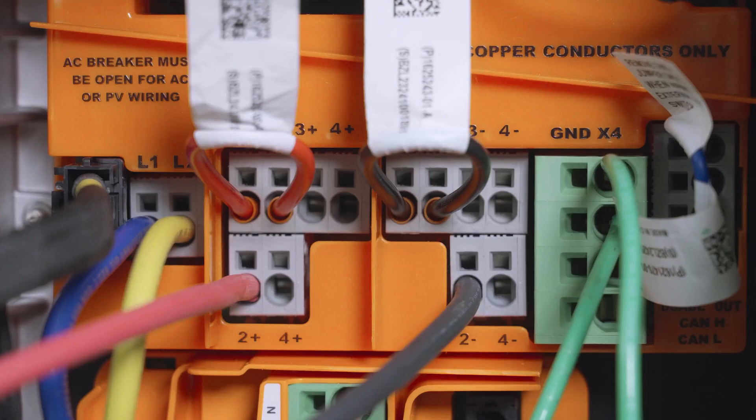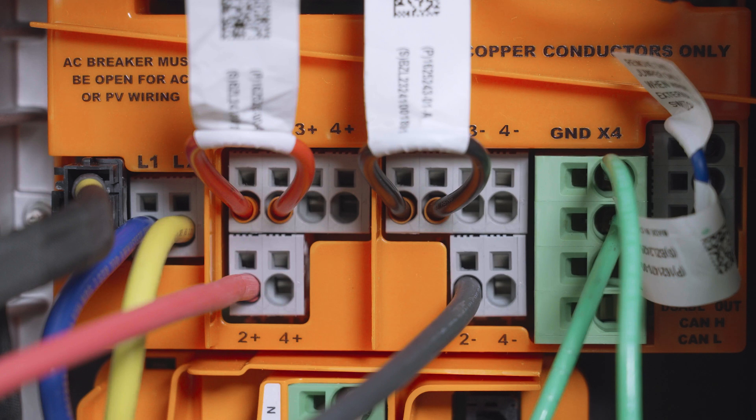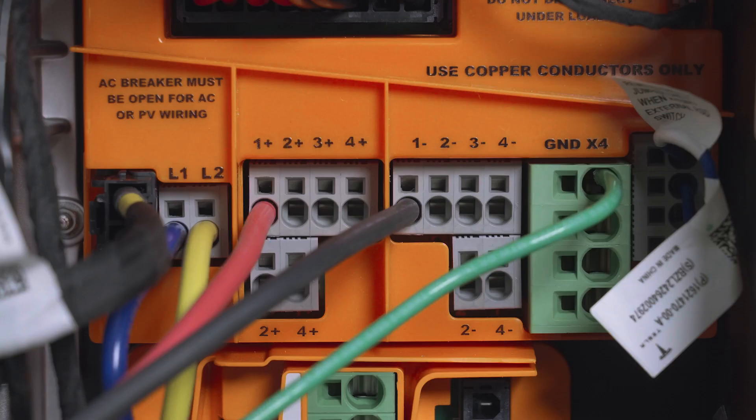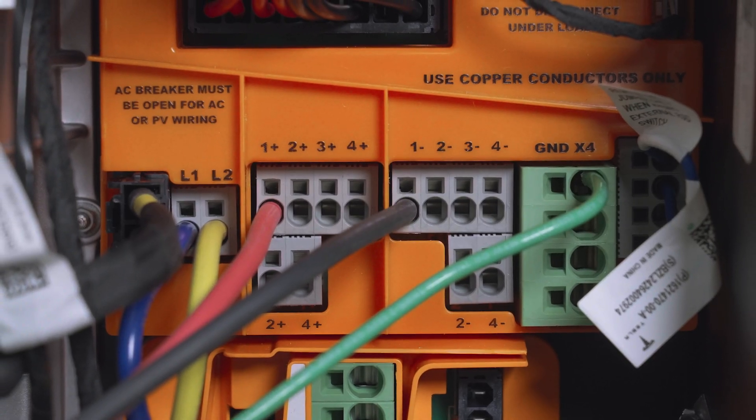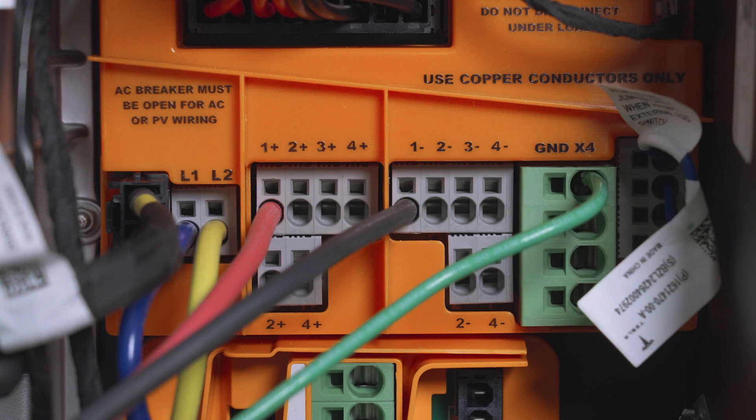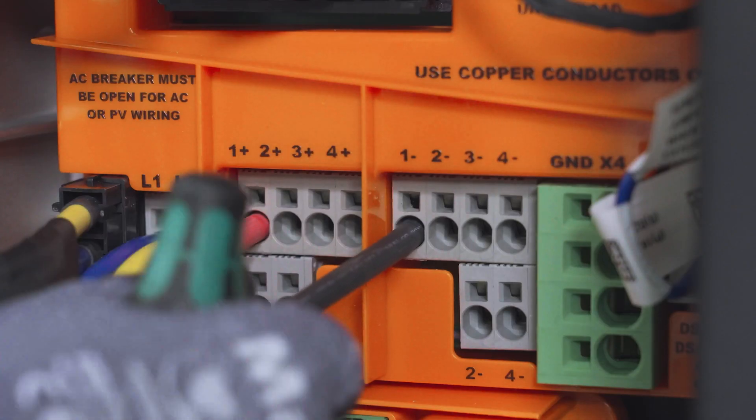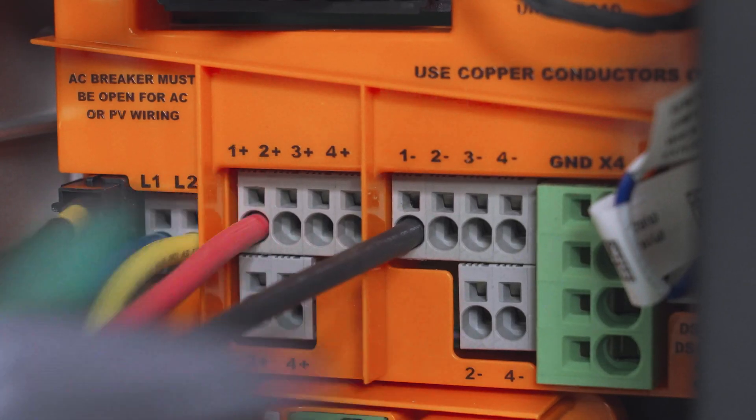The same steps can be followed to install jumpers and high amperage DC circuits on terminals 3 and 4. With all DC wiring terminated, perform a tug test to ensure all conductors and jumpers are fully seated in their terminals.